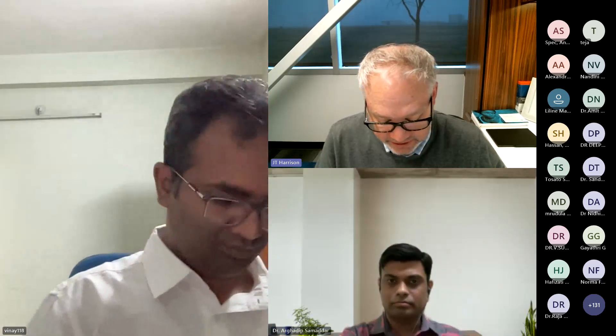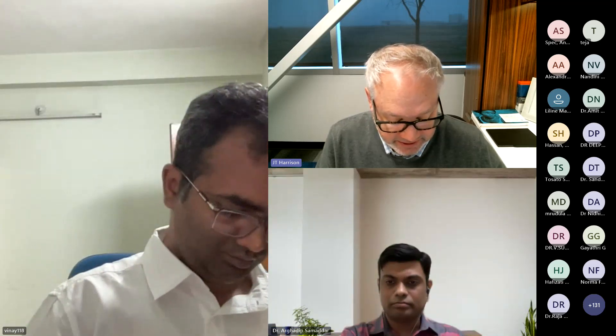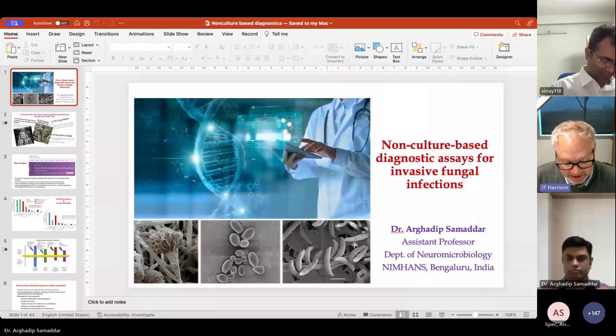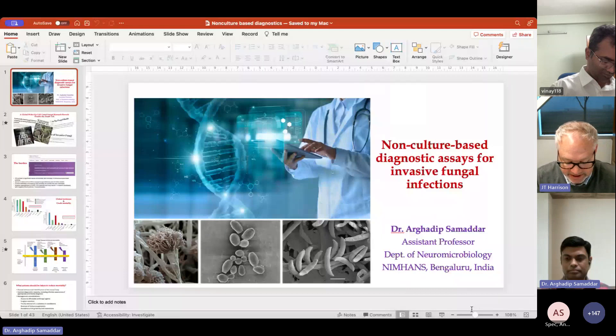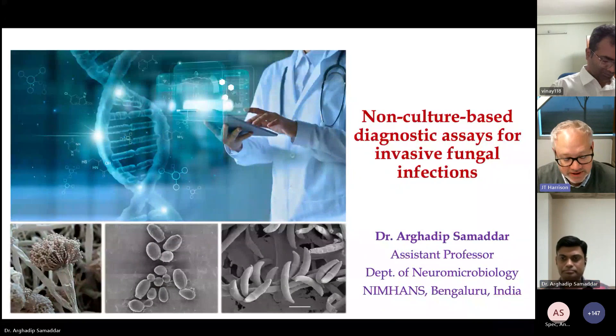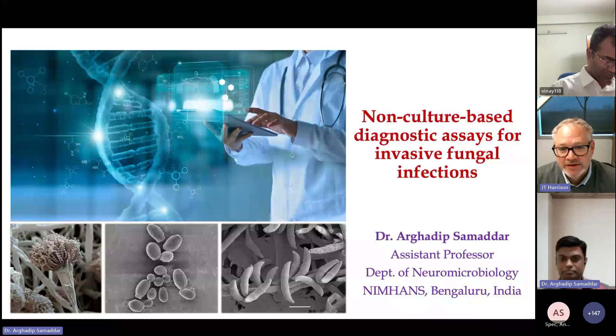Thank you again, Dr. Halur — a very good presentation that set the tone for the rest of the session. Next up is Dr. Argadip Samadar from the National Institute of Mental Health and Neurosciences, assistant professor in the Department of Neuromicrobiology. He will be speaking on the non-culture-based diagnostic assays for invasive fungal infections.